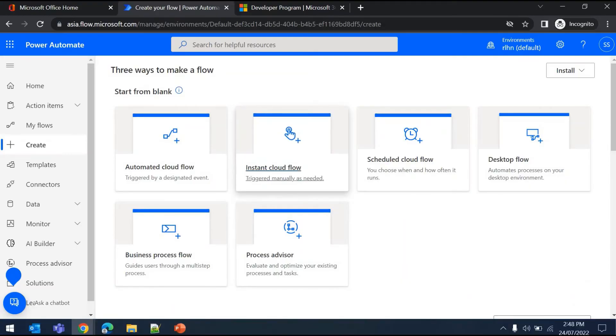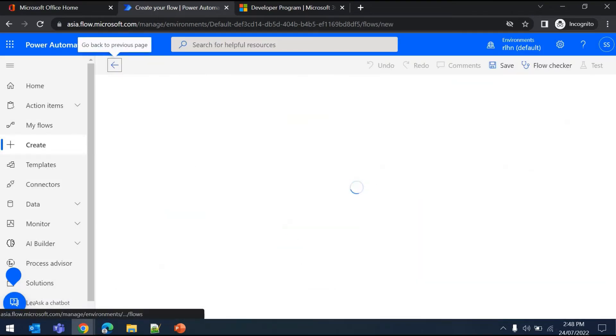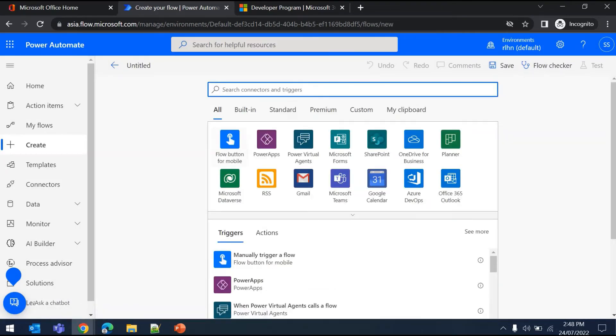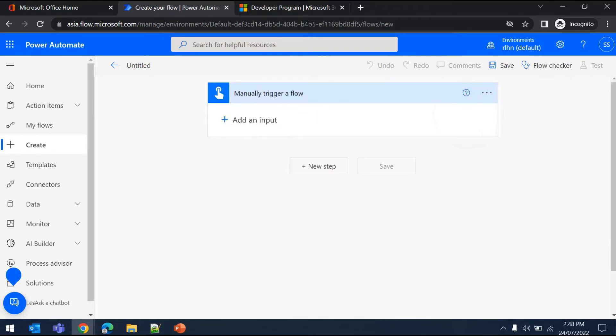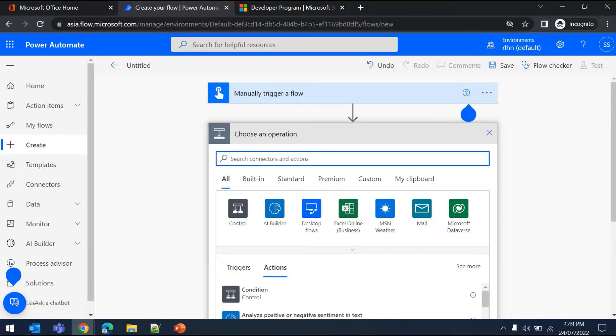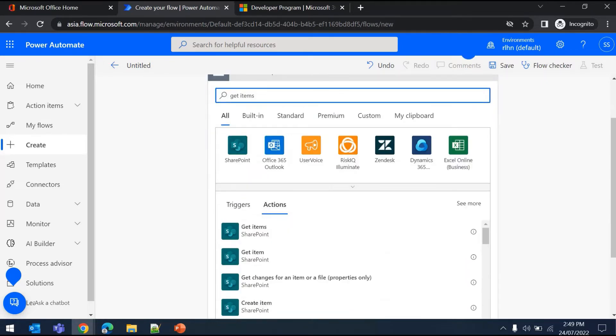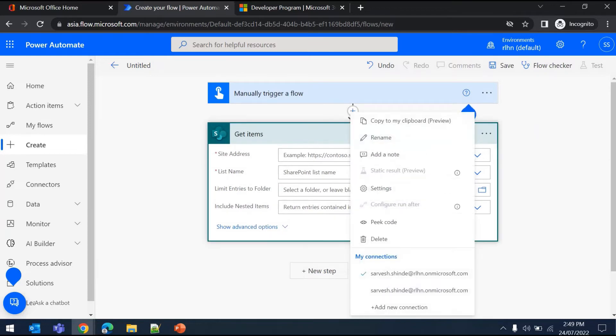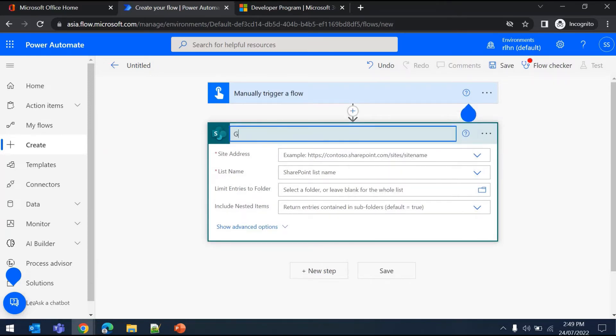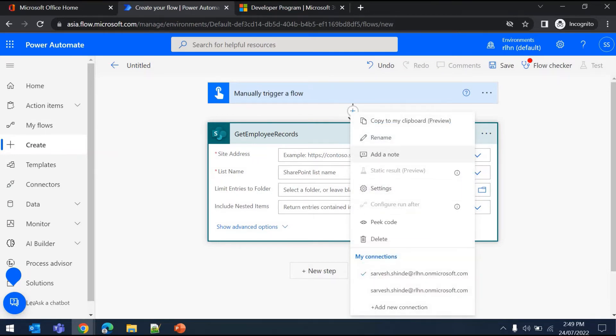For example, if I click on Instant here and add a manually triggered flow, let's say you're getting items from a SharePoint list. You have Get Items here. You can rename this to 'Get Employee Records.' Next, you can add notes here: 'I am getting HR employees in this action.' This way you can add notes and rename the action.